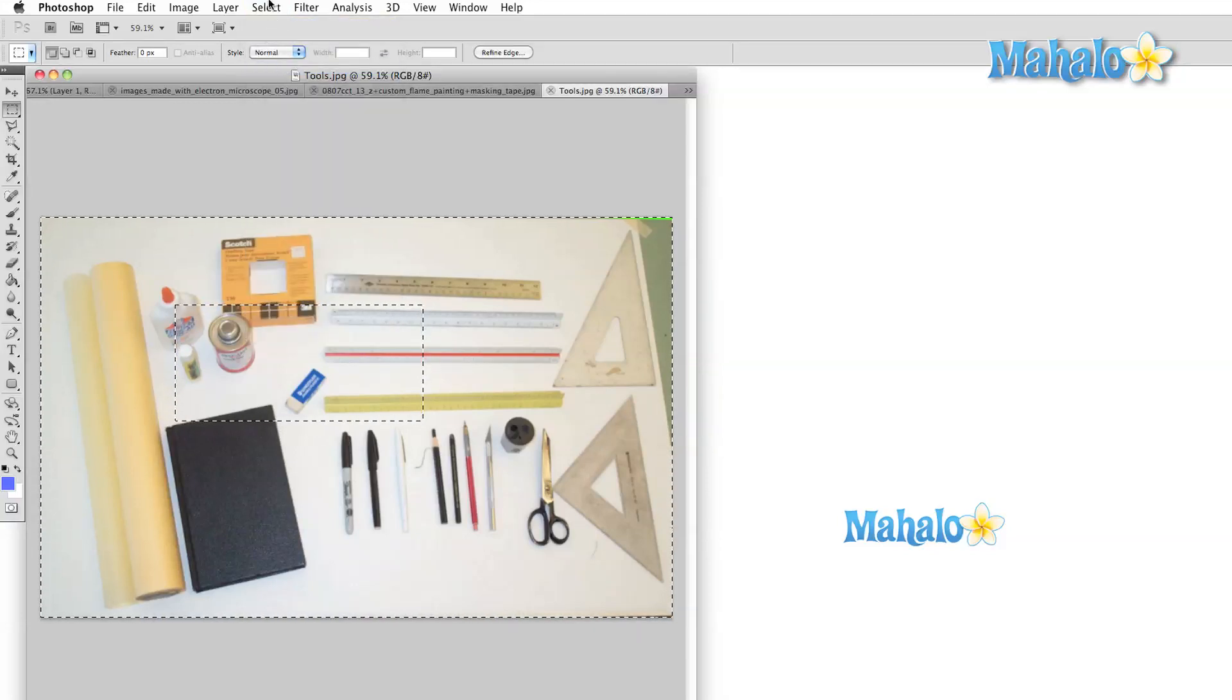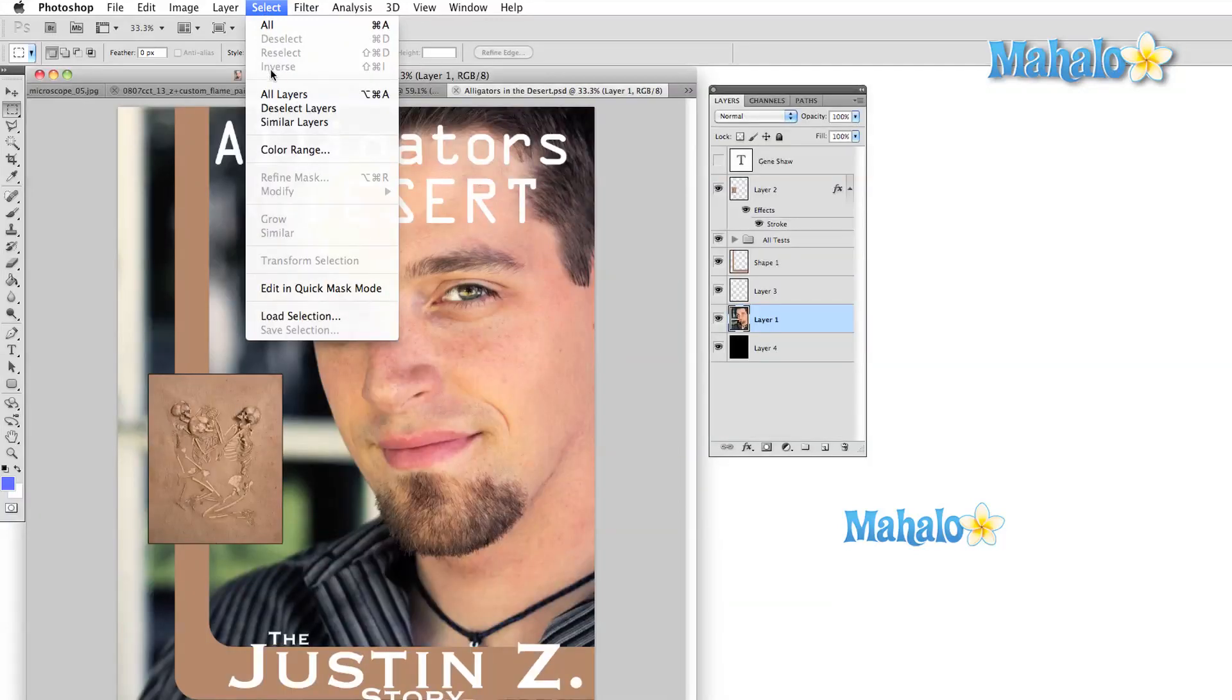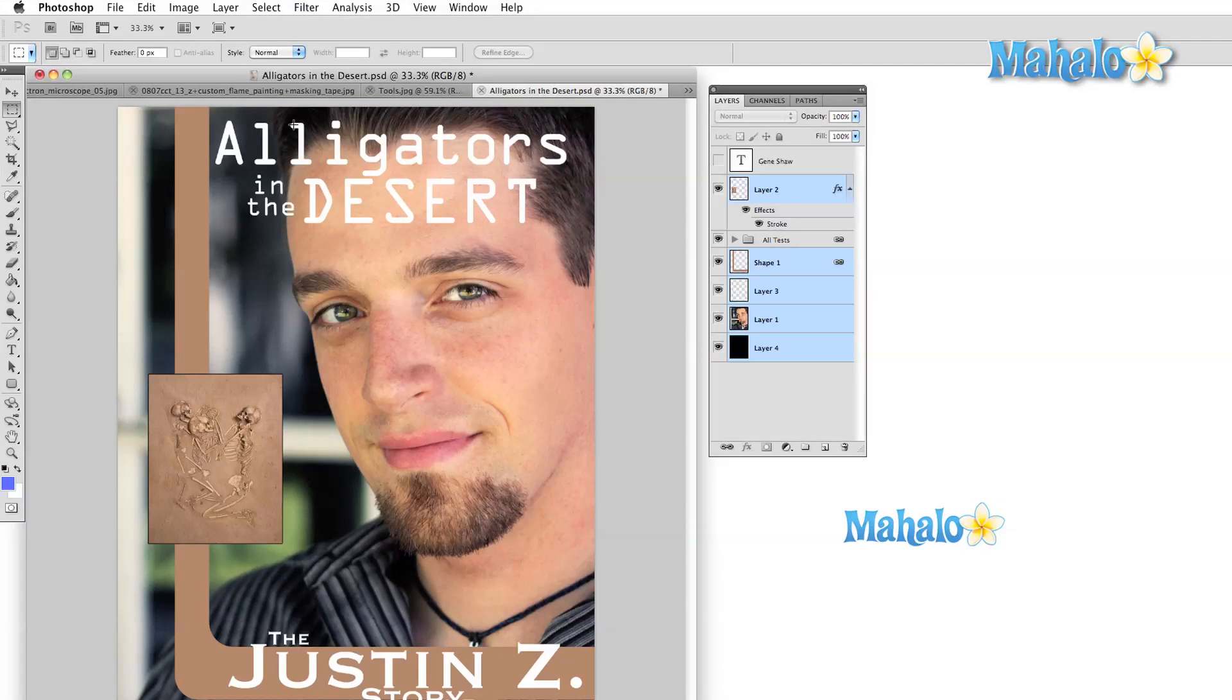The next part of the menu is pretty much the same but rather than the image selection we're focusing on the layers. Similar layers is the only one which may take some explanation.